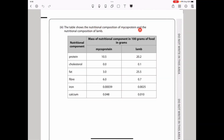The table shows the nutritional composition of mycoprotein and lamb. Lamb has more protein — better for growth and repair. Mycoprotein has zero cholesterol versus 0.1 in lamb, and less fat — better for preventing cardiovascular disease and obesity. Mycoprotein has more fiber — good for the digestive system and bowel movement. It also has more iron — good for haemoglobin production — and more calcium — good for teeth and bone growth.